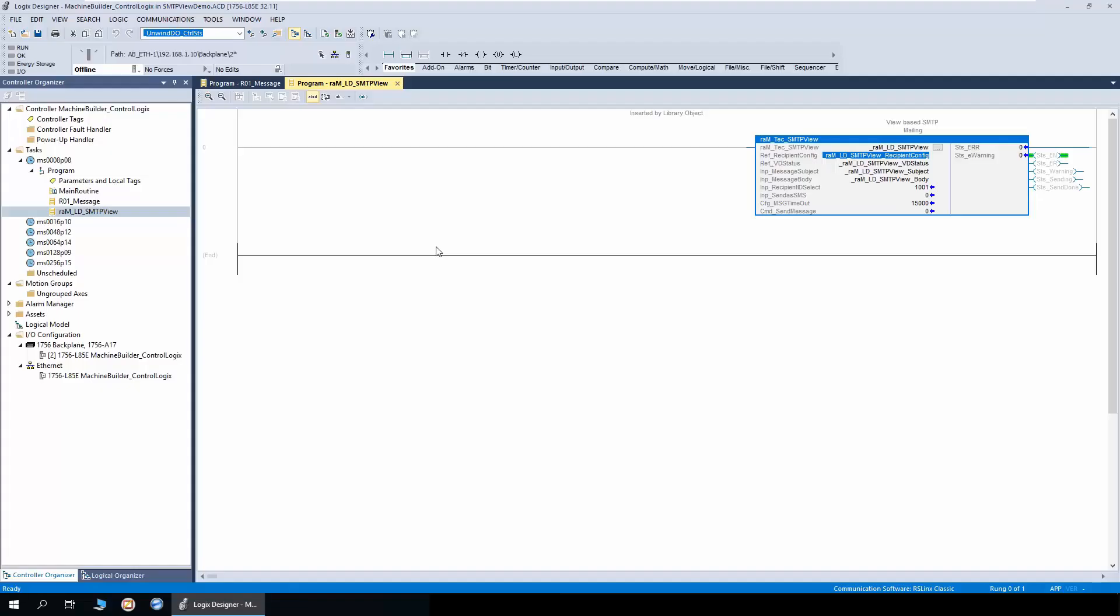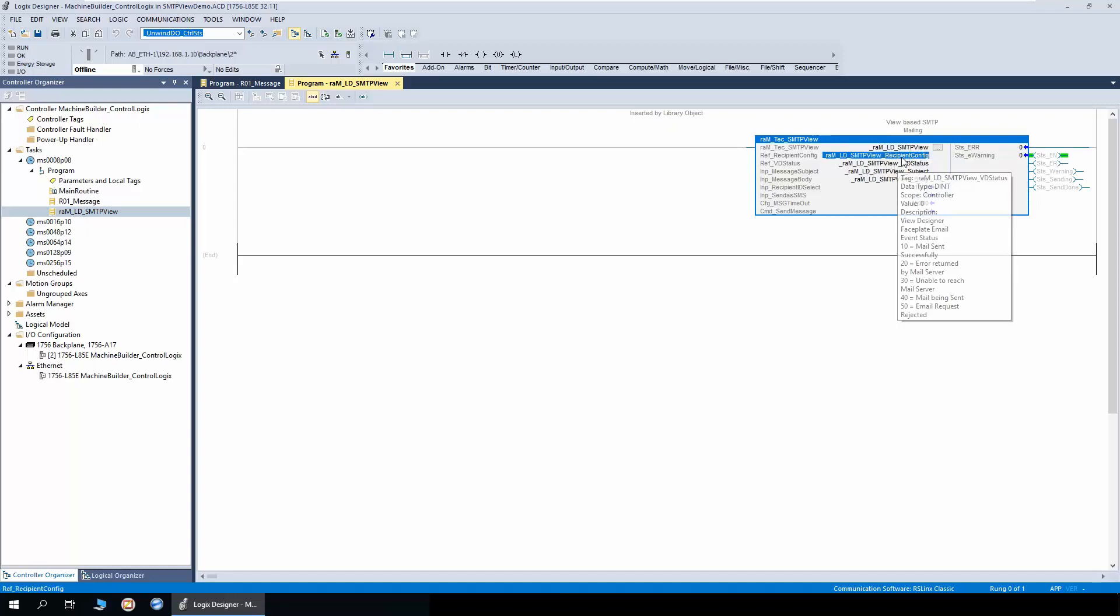Let's take a look at the logic side of the SMTP view demo. This is the SMTP view object. The first parameter is the recipient configuration.